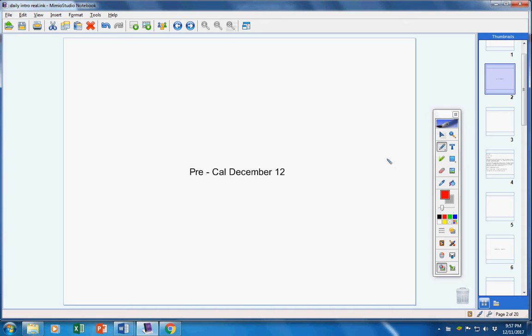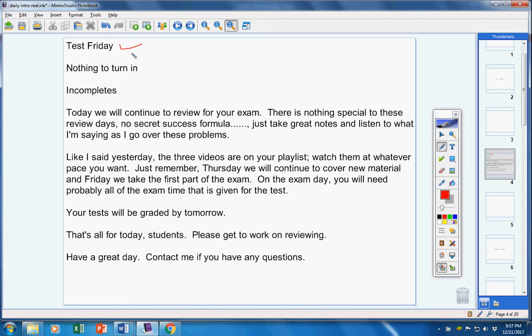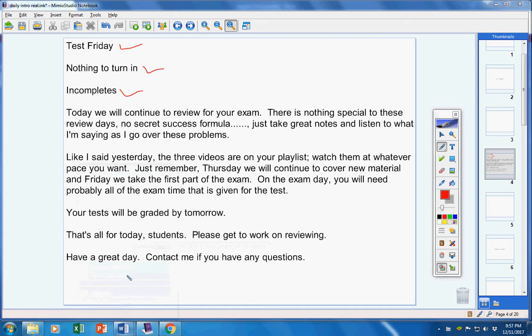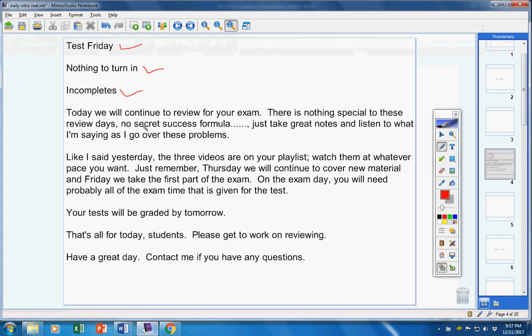Welcome breakout students to class today on this terrific Tuesday the 12th. Hope you guys are doing well today. Let's jump right into today's announcements. First of all, you will have a test on Friday. We will talk more about that as the week progresses. This is actually the first part of your exam. You have nothing to turn in and I don't think there are any incompletes.